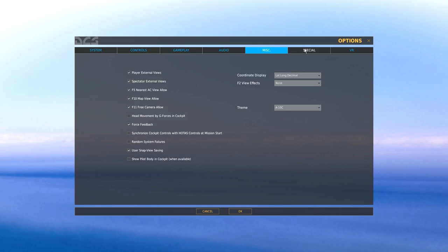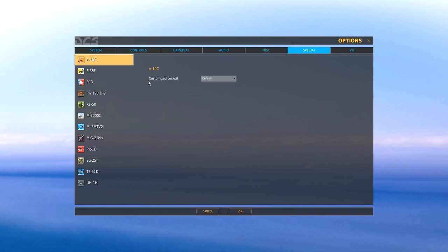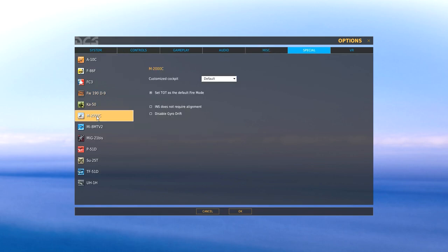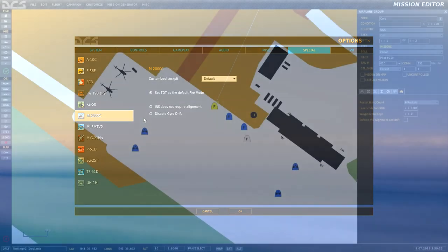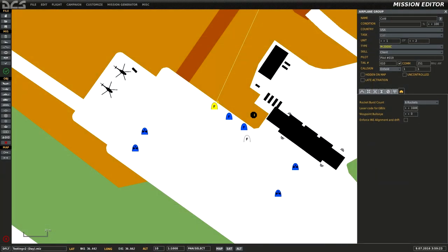Once that's done, select the Special tab and select Mirage M2000. Here we see two options. 'INS does not require alignment' was added because if you want to skip the 8-minute aligning process, you can select this right here. Take note that these options are enforced by the server you're playing on, so they can be on or off depending on how it was set up in multiplayer.